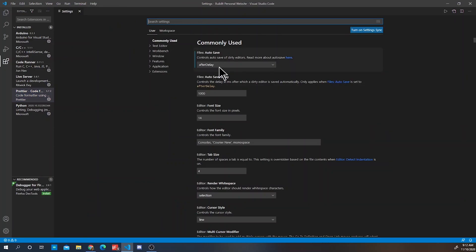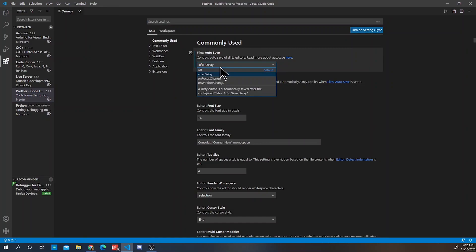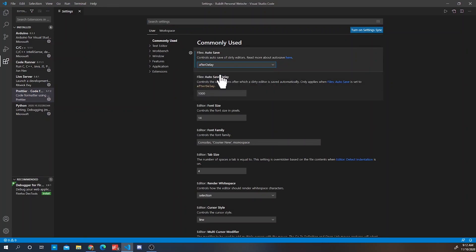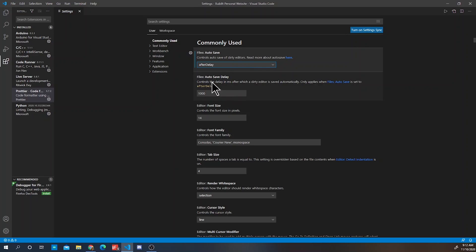This will automatically save your code after 1,000 milliseconds and I personally like this because it'll help me see updates as I'm coding. Now of course you don't have to do this, you can also press ctrl save and see the updates, but it's nice to not have to worry about that.